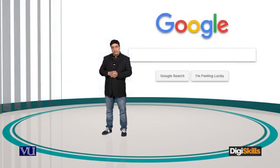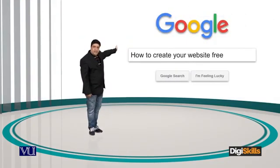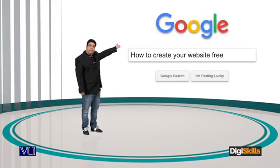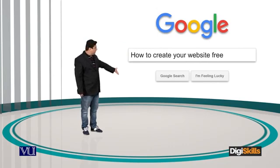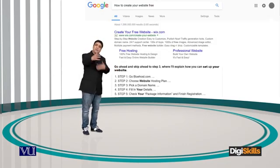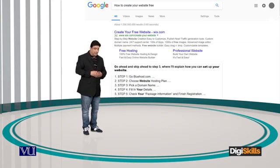But there are many other websites on the internet which would let you create your own website for free. Google کو use کیجئے اور صرف لکھئے 'how to create your website free' — آپ کے سامنے بے تحاشا search results آ جائیں گے جن کو دیکھ کر آپ اپنی website بنا سکتے ہو۔